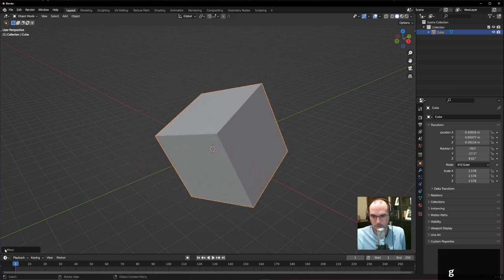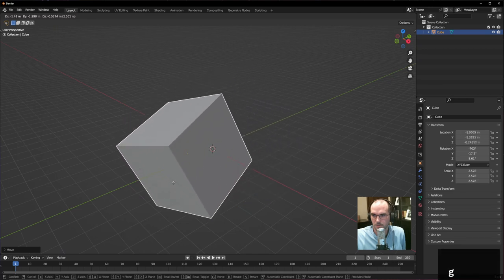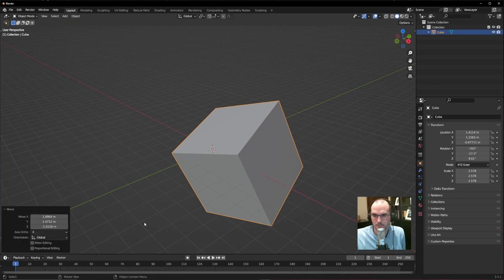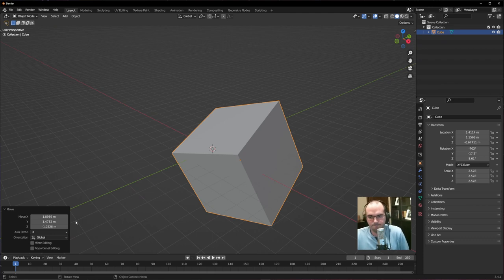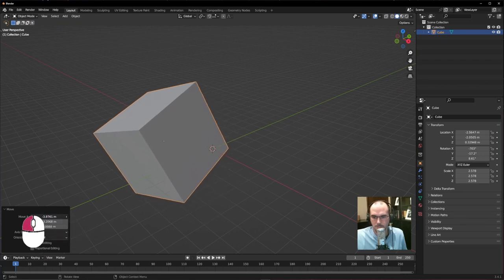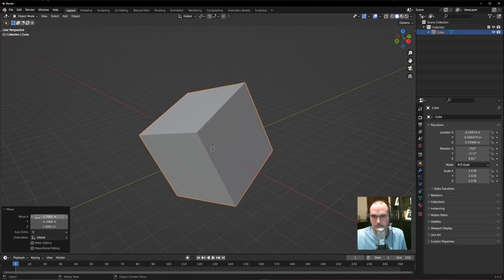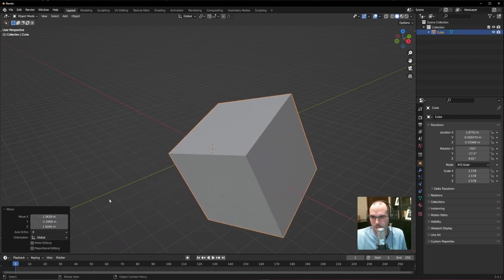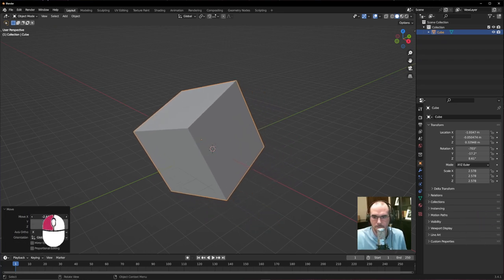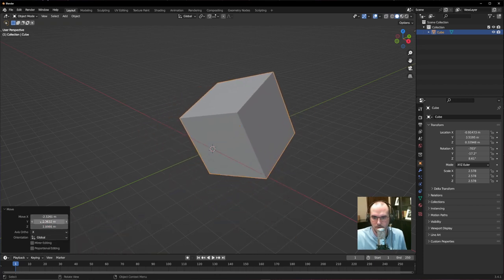Whenever you do a transform, a small menu appears in the bottom left. If you open it up it gives you detailed measurements. When you open the Move menu, it shows how much it's moved, measured in meters — each gray tick is one meter by default. You can change the X, Y, or Z values precisely here. You can also see these values in the Properties window on the right under the orange square tab.